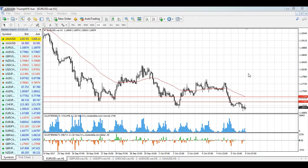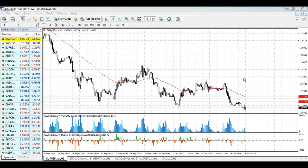Hi guys, welcome to the daily technical forex forecast for the 6th of October. My name is Andriy Lushanevsky, I'm a technical analyst at Trimfx. And traditionally we begin our forecast with the EURUSD currency pair.